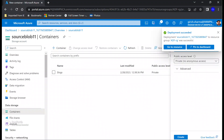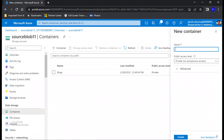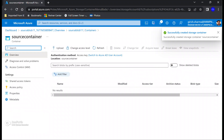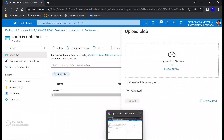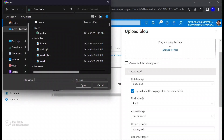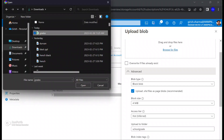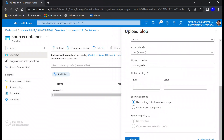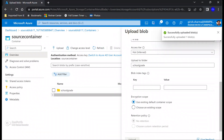In this storage account I'm going to create a container and name it 'source container', and in this container I'm going to upload a file. The file will be uploaded to a folder with the name 'school grade'. The file is in CSV format — I'm going to pick this and let's go and upload.